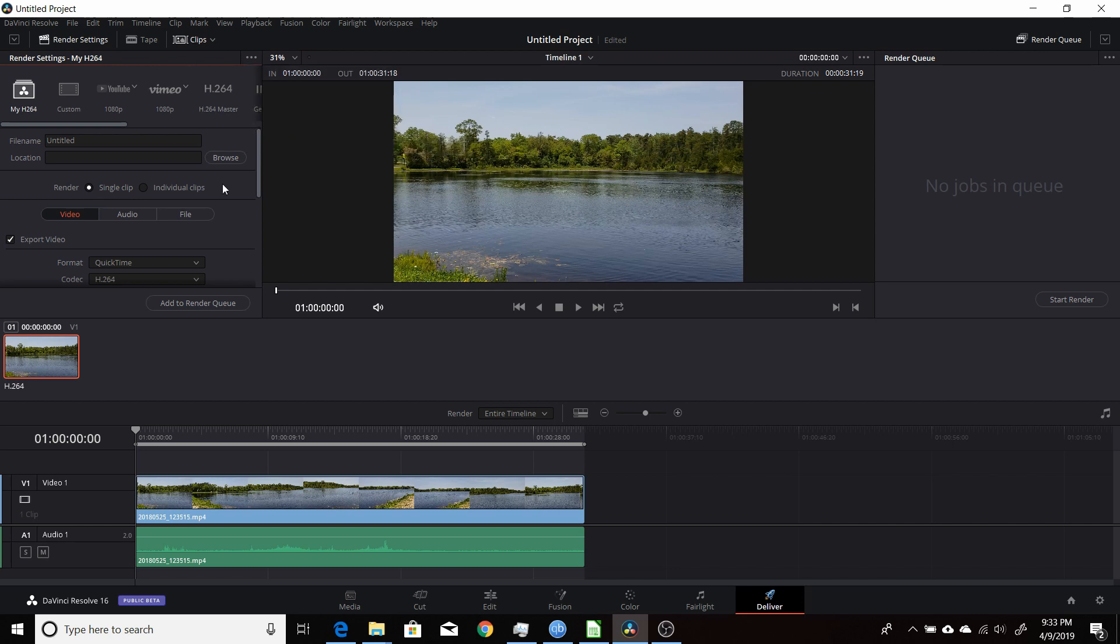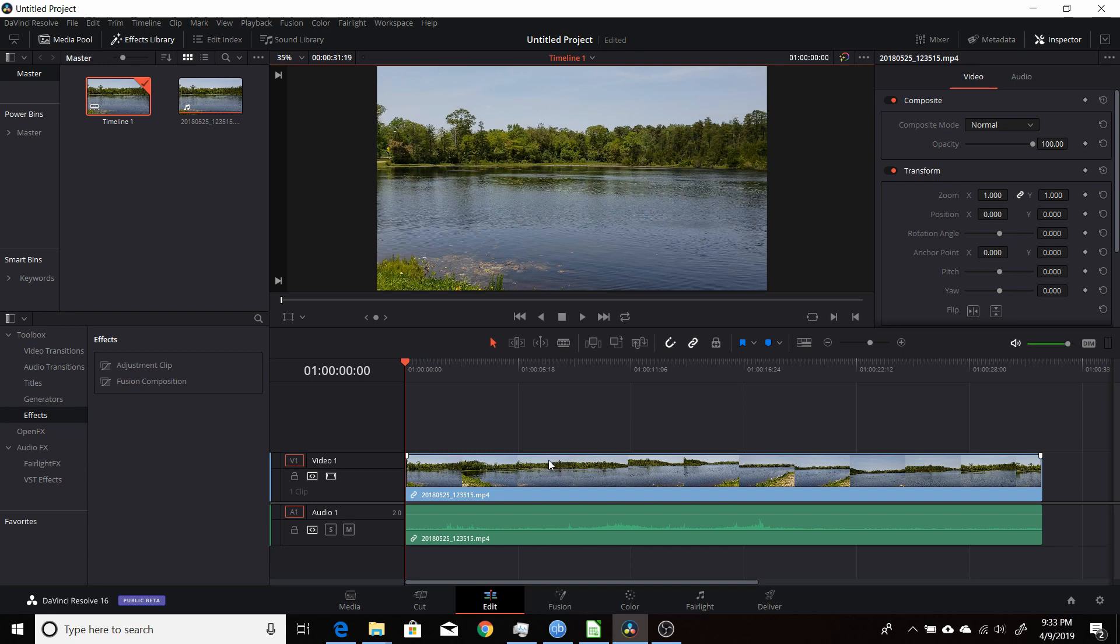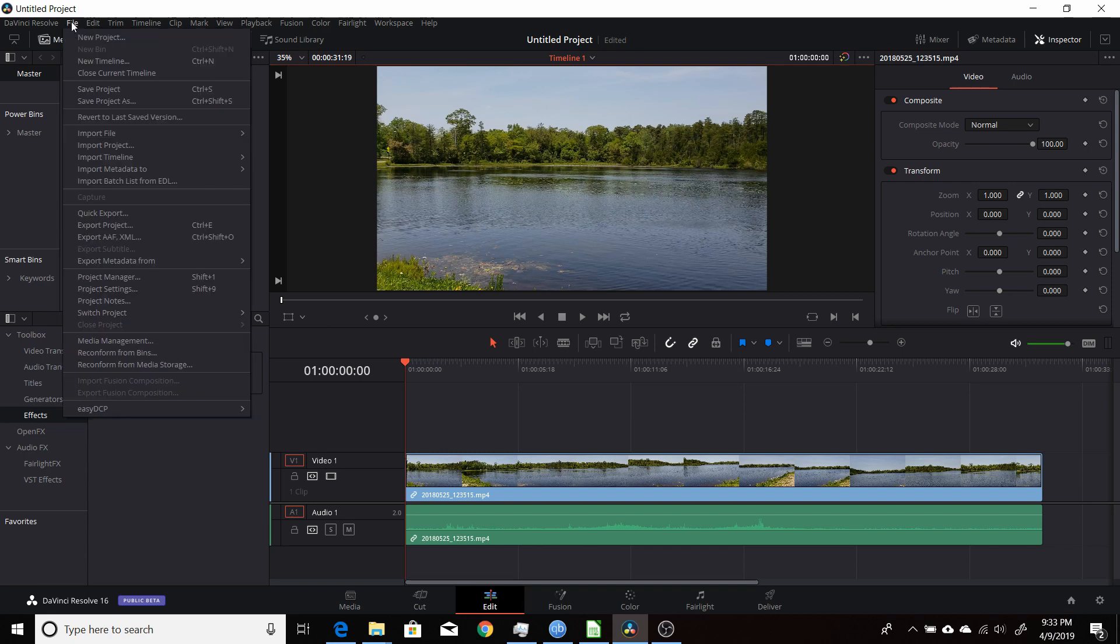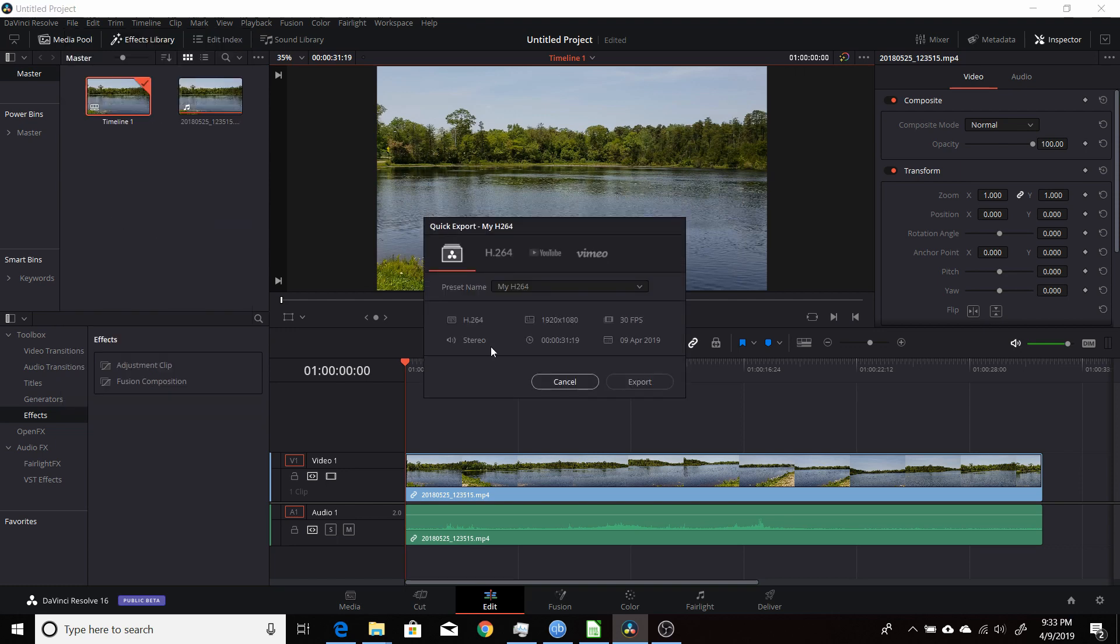Now if you go to edit and you've got all your edit done and you want to export, instead of going to deliver page, if you're outputting to the same format and same settings all the time, you just come quickly up to file, click export, choose your new settings.